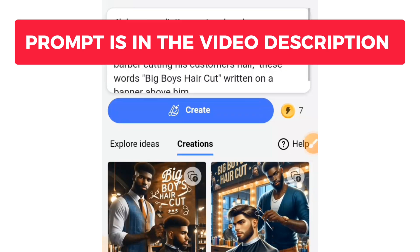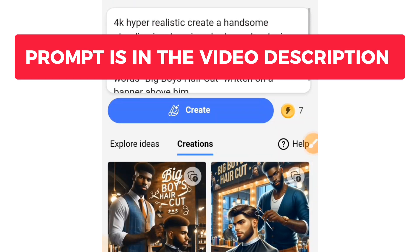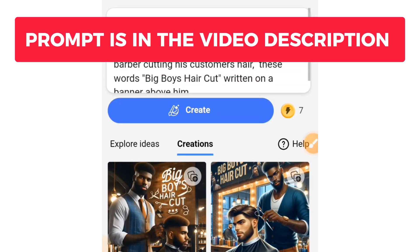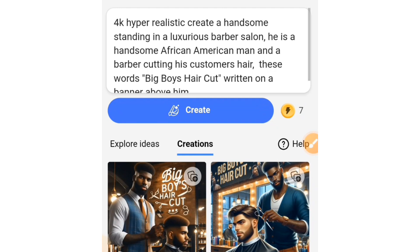If you are not satisfied with the first one you get, you can recreate again and get another variation of these images. I'm going to drop another update on newer prompts. If you are into any business and you want me to create an AI image for it, let me know in the comment section — drop the name of the business you are doing and I will work on a prompt that will serve you. Thank you guys, I will see you in my next video.